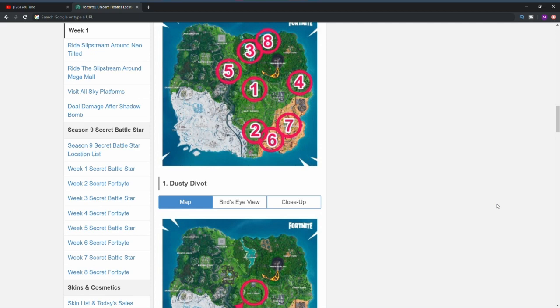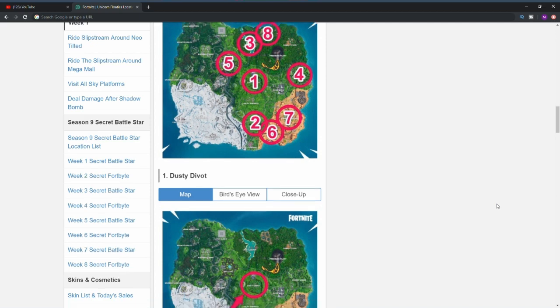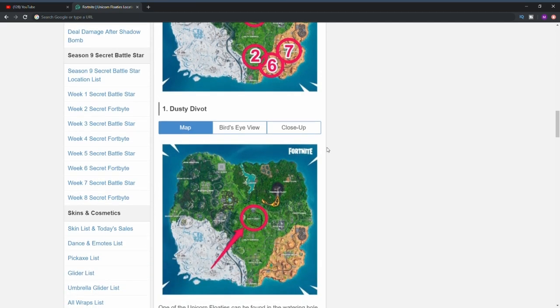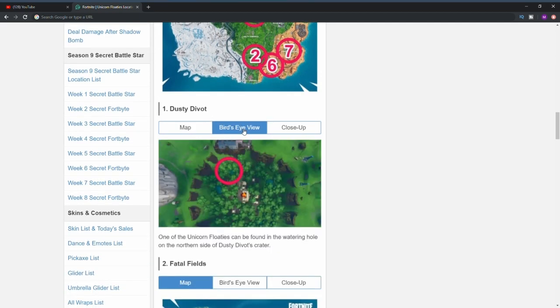As you guys know, with my challenge guides I normally show you in-game, but the only problem was I couldn't actually find the unicorn floaties in-game simply because I don't think they're live until the challenge actually goes live later on today.